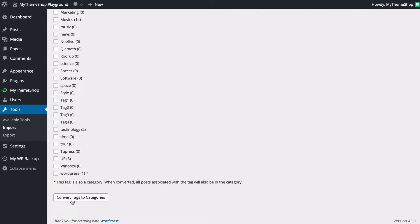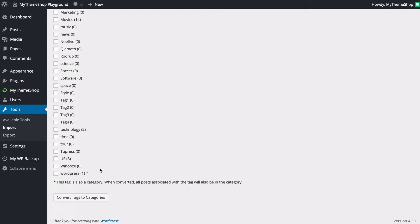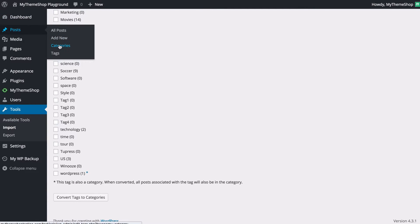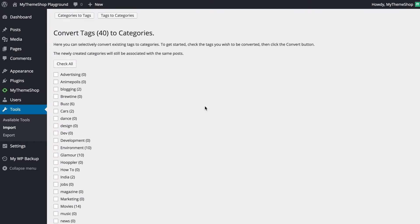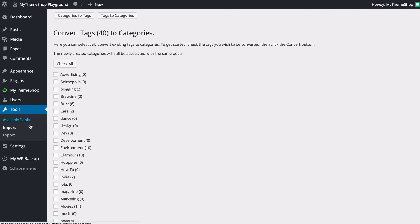Now this is quite a powerful tool and categories and tags are very different taxonomies and you're only going to want to use this if you really know what you're doing. You might in fact find it easier to do this manually just by going to posts and then clicking on categories and tags and changing your posts manually there. If you'd like this option though you're going to see it available here and you can check all or select the ones that you want individually.